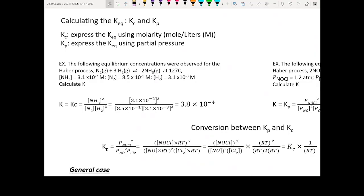How do you calculate the equilibrium constant? As mentioned in the very beginning, Kc and Kp are actually all equivalent to the equilibrium constant. The unit you use will define it as Kc or Kp.